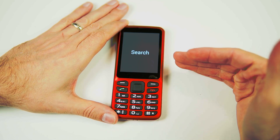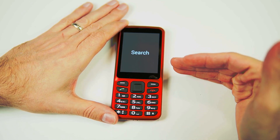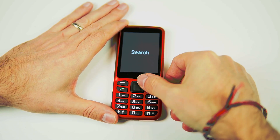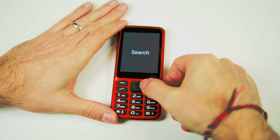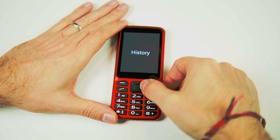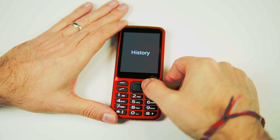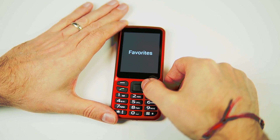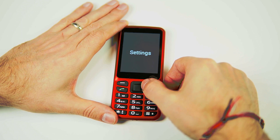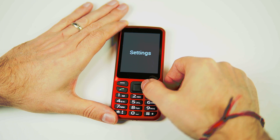Now we have five options in our main menu here. The first one is Search. Second one is History. Third is Favorites. Fourth is Categories. And fifth is Settings.